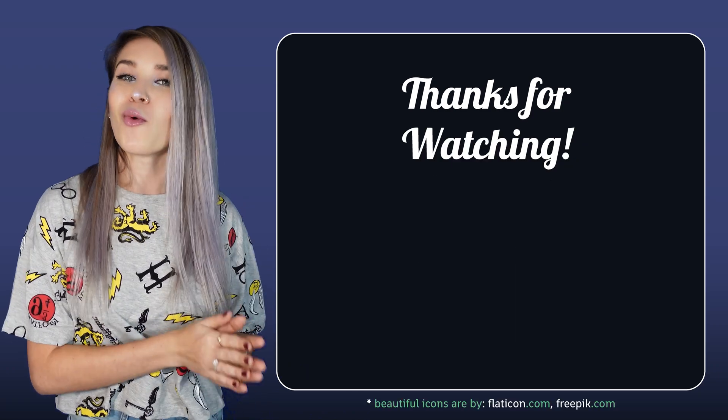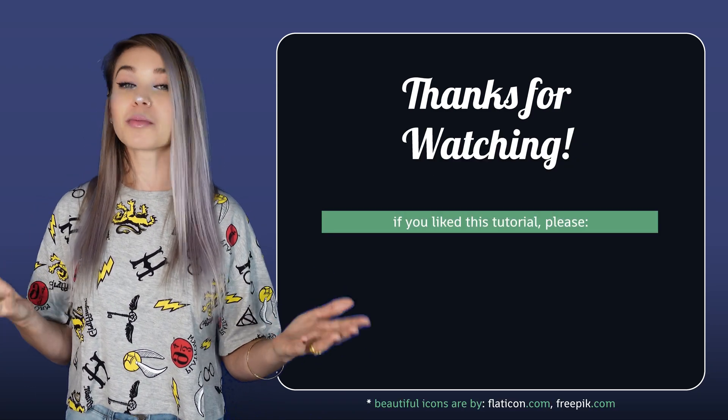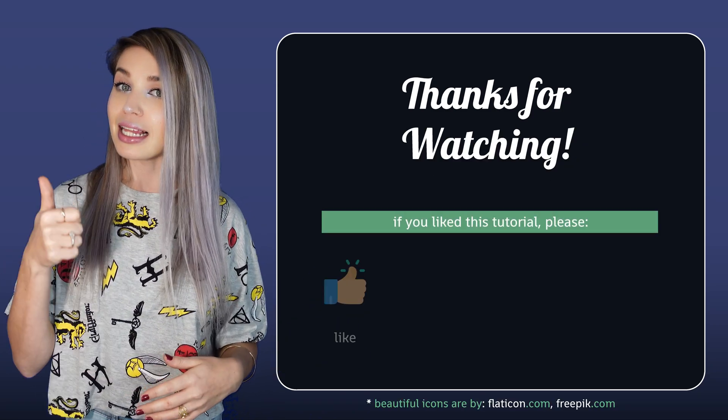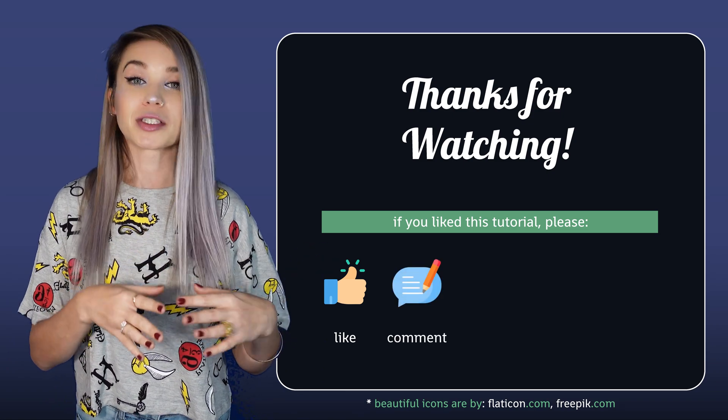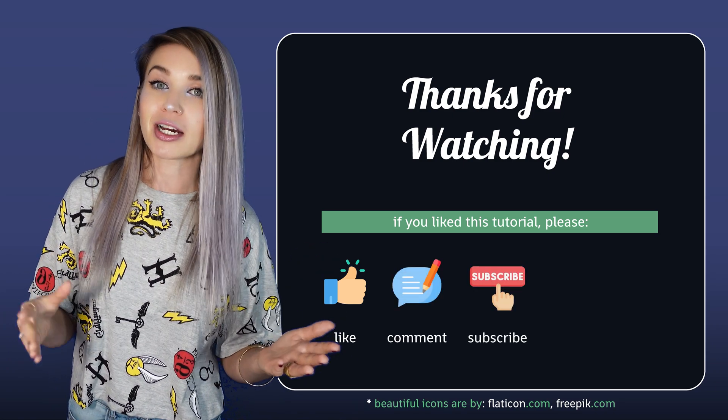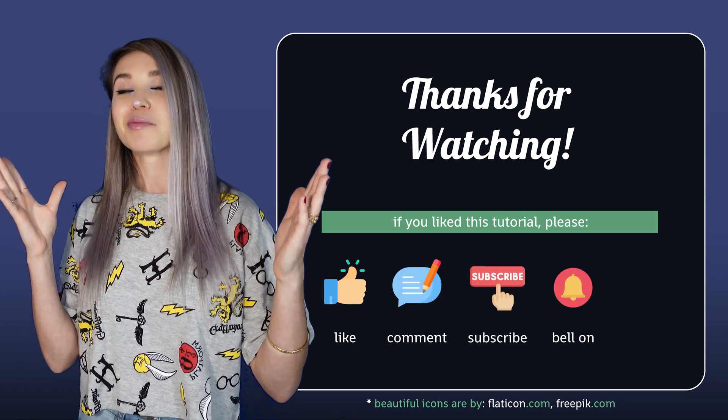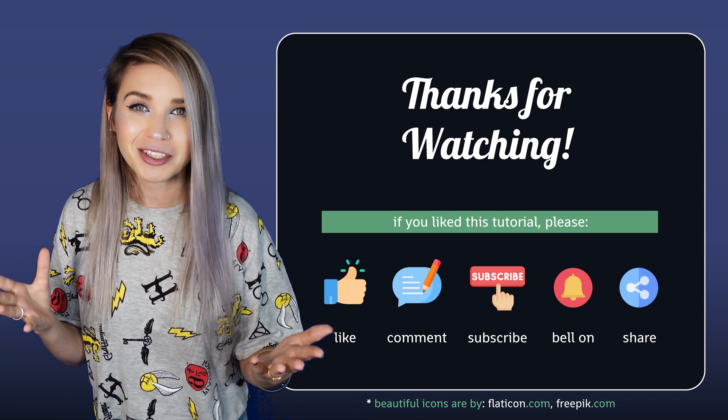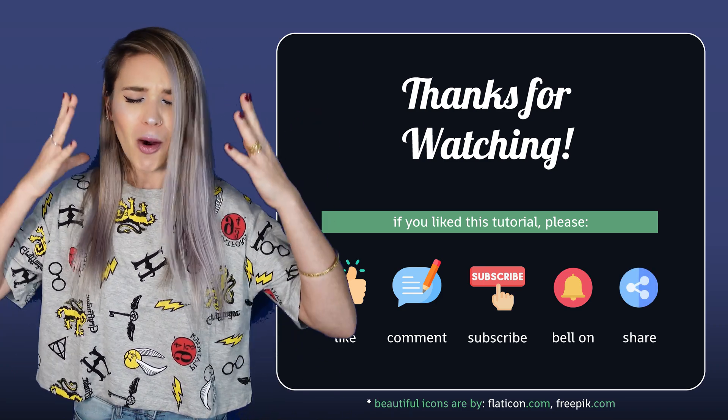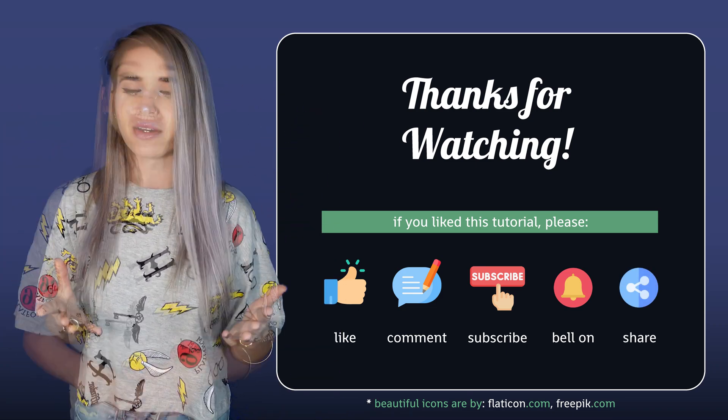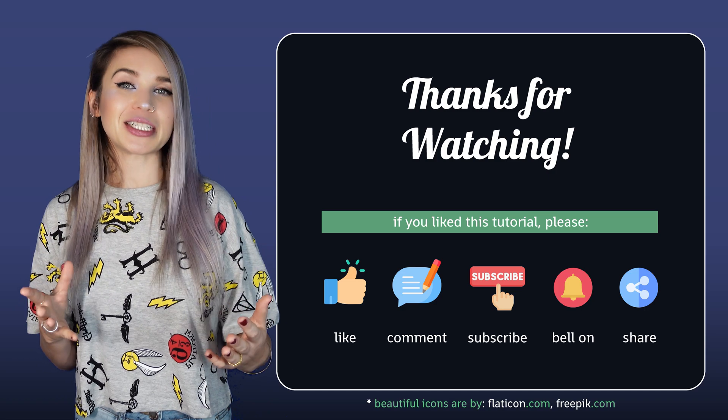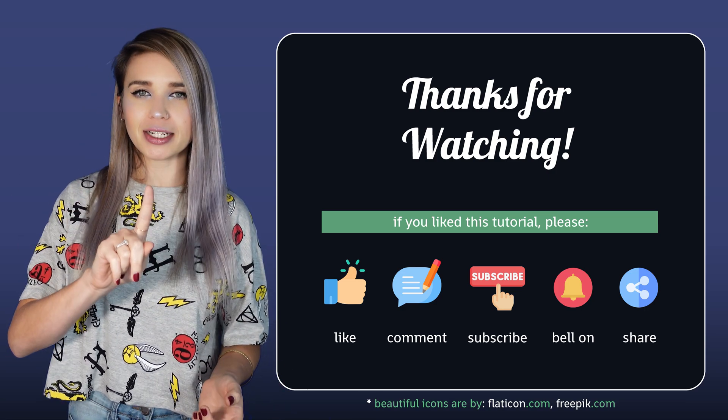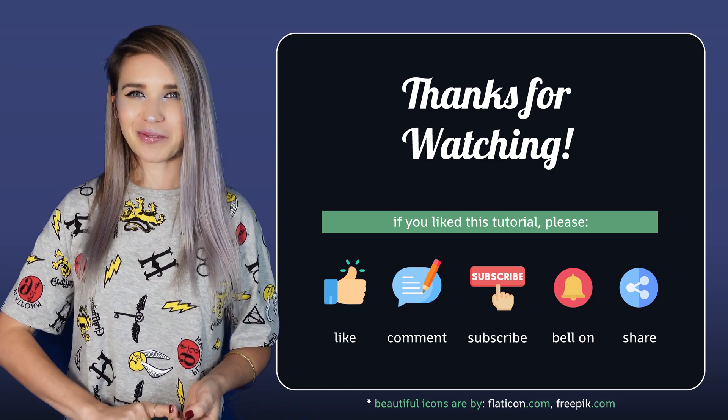Thank you so much for watching! If you enjoyed this tutorial, please leave me a like, maybe leave me a comment or subscribe to my channel, turn on the notification bell, or share this tutorial with so many people! Thanks again and I will see you guys very soon in a brand new machine learning tutorial!